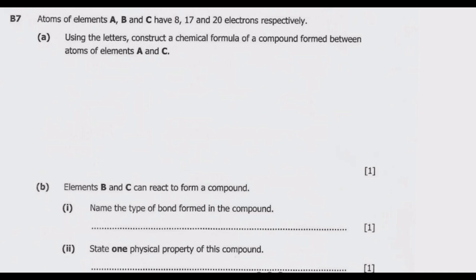Let us look at question B7 now. Atoms of elements A, B, and C have 8, 17, and 12 electrons respectively. Question A: using the ratios, construct a chemical formula of a compound formed between atoms of elements A and C.